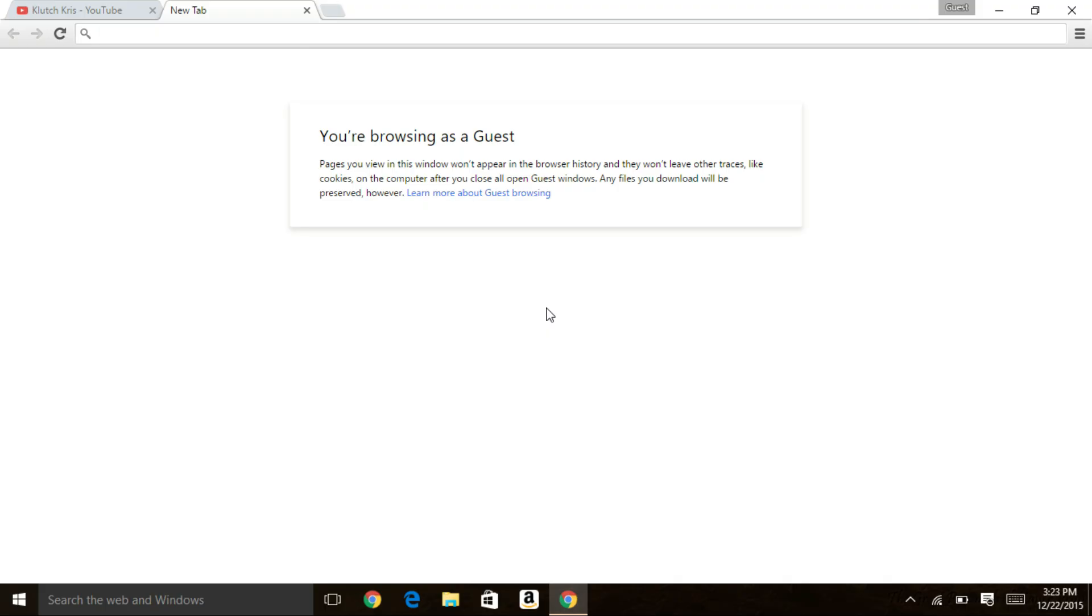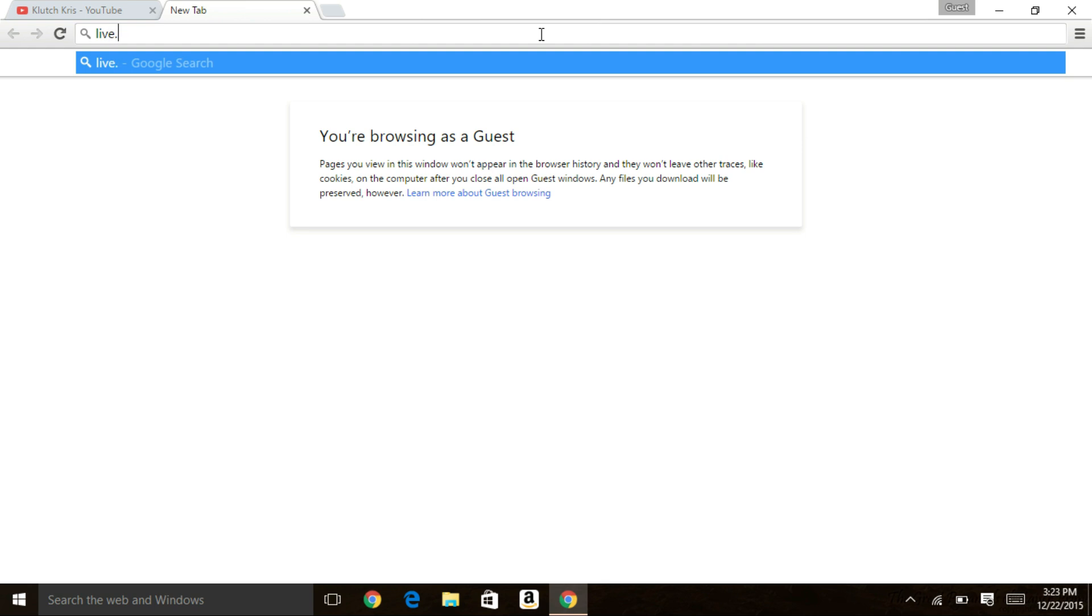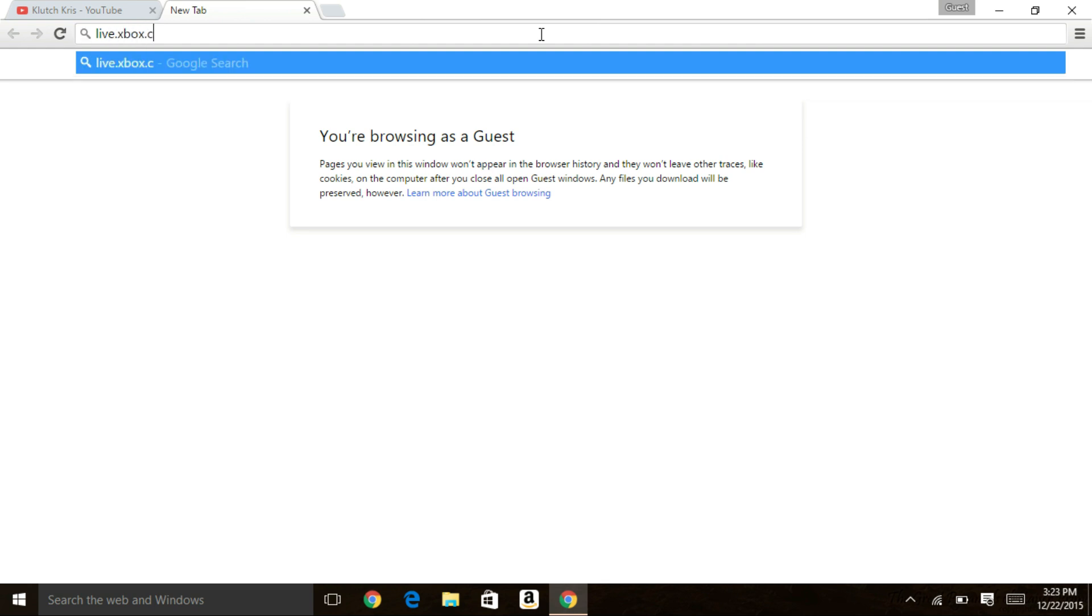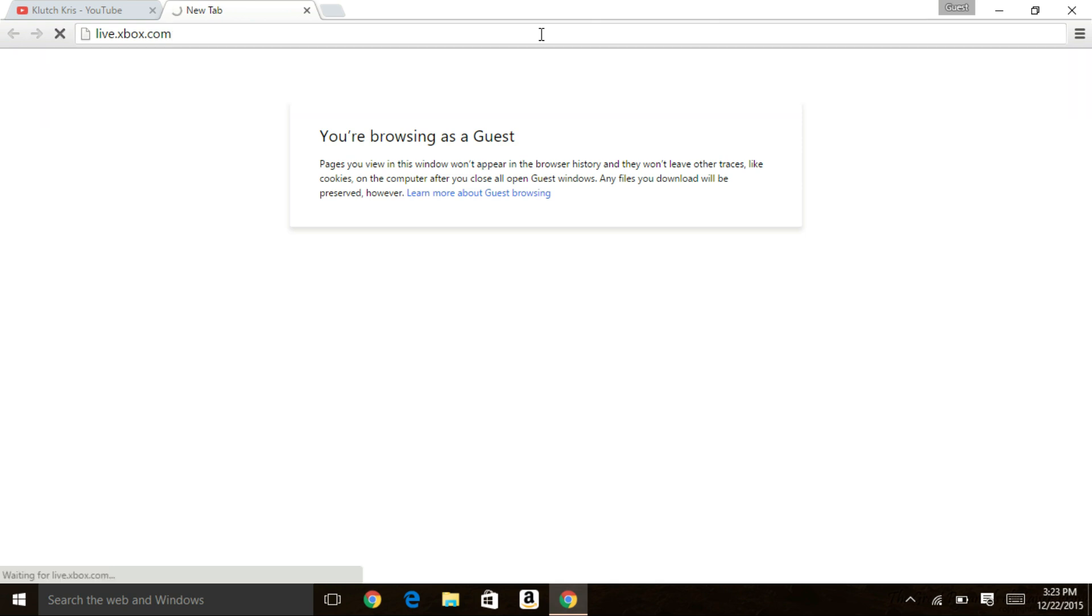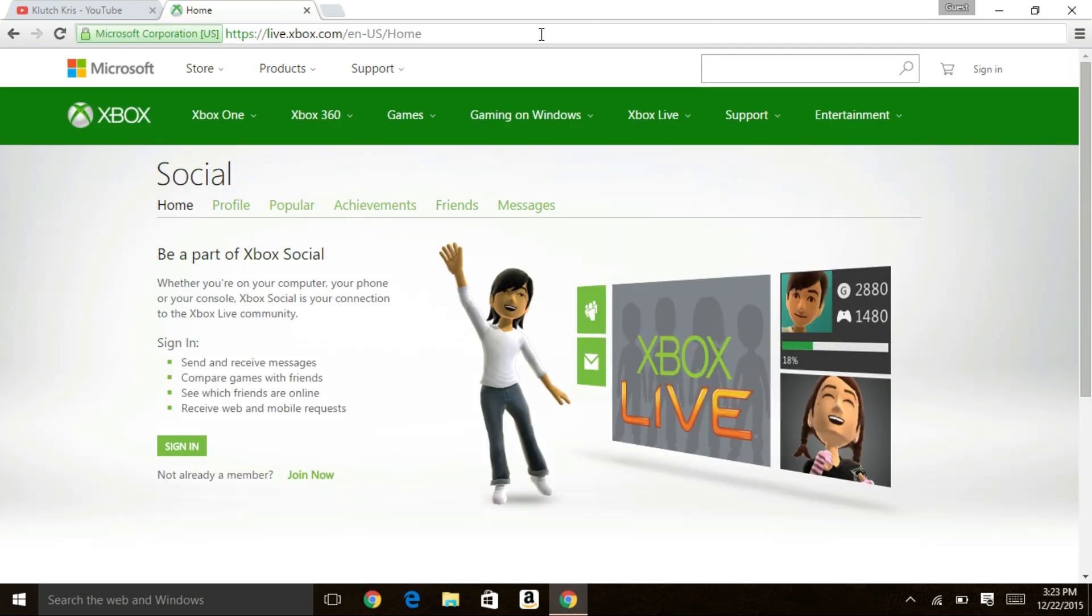So all you need is your laptop or computer. Now I'm going to go to live.xbox.com and this is Xbox's website or Microsoft, but it's their website for Xbox Live and I'm going to sign in right here.